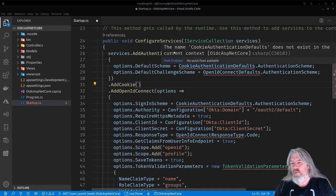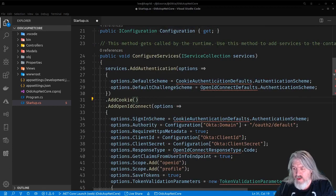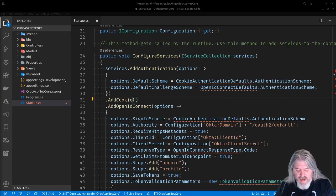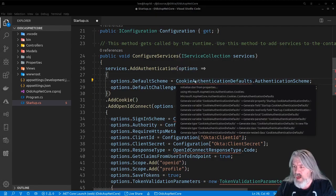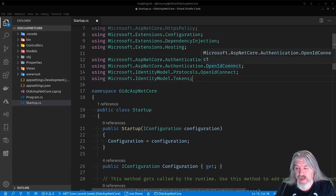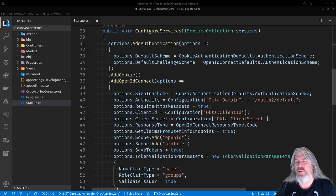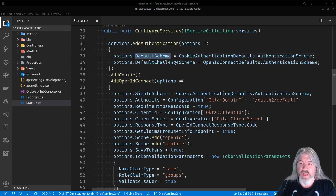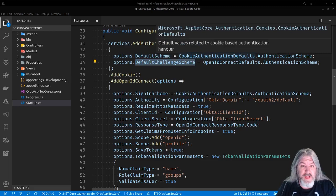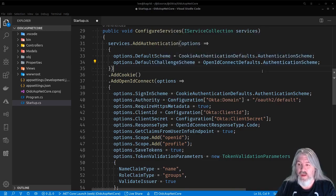Basically what we're doing is adding authentication, adding cookies, adding OpenID Connect, and adding authorization. There are some using directives you'll need to add: Microsoft.AspNetCore.Authentication.Cookies — that comes from the package we just installed — and Microsoft.AspNetCore.Authentication.OpenIdConnect. The options going into the AddAuthentication call are the default scheme and the default challenge scheme. The default scheme is CookieAuthenticationDefaults.AuthenticationScheme and the default challenge scheme is OpenIdConnectDefaults.AuthenticationScheme.